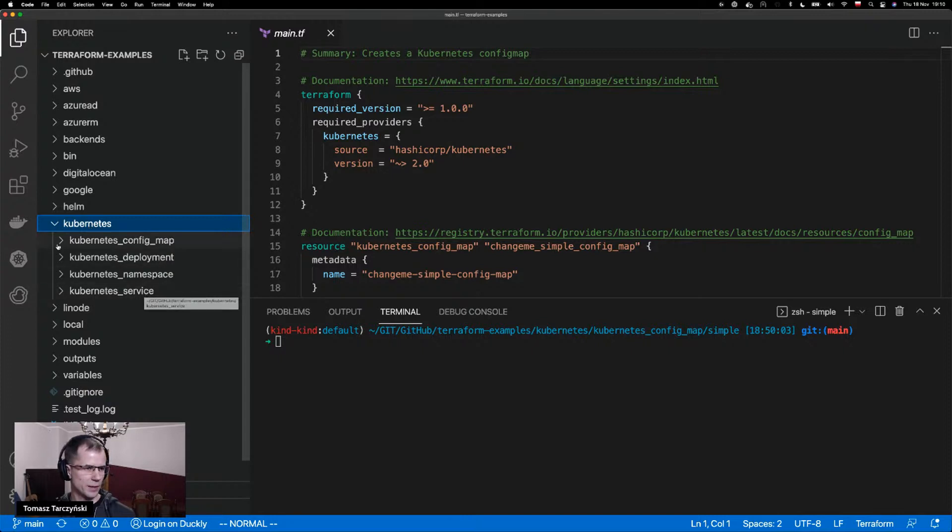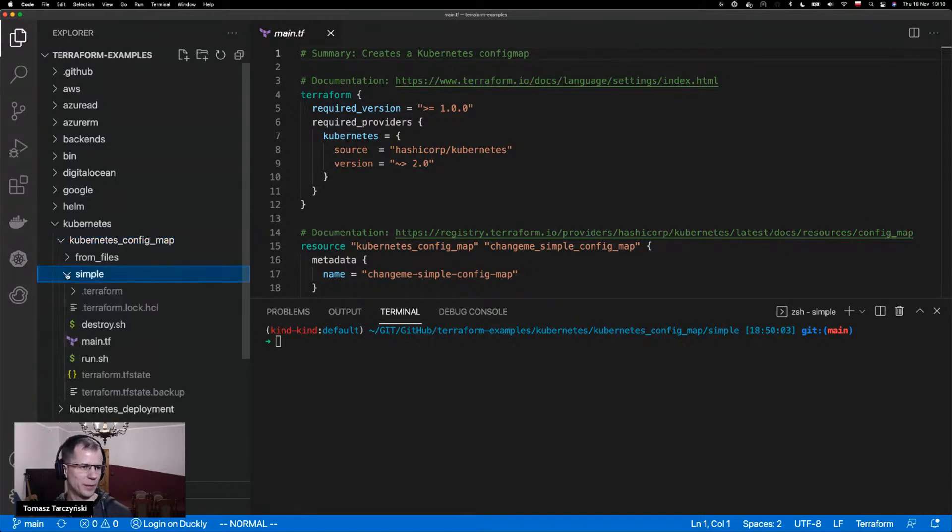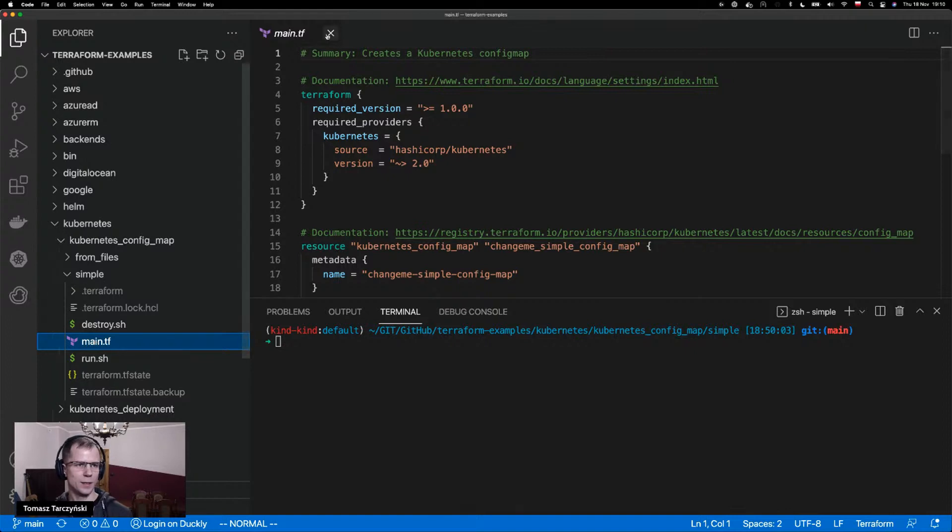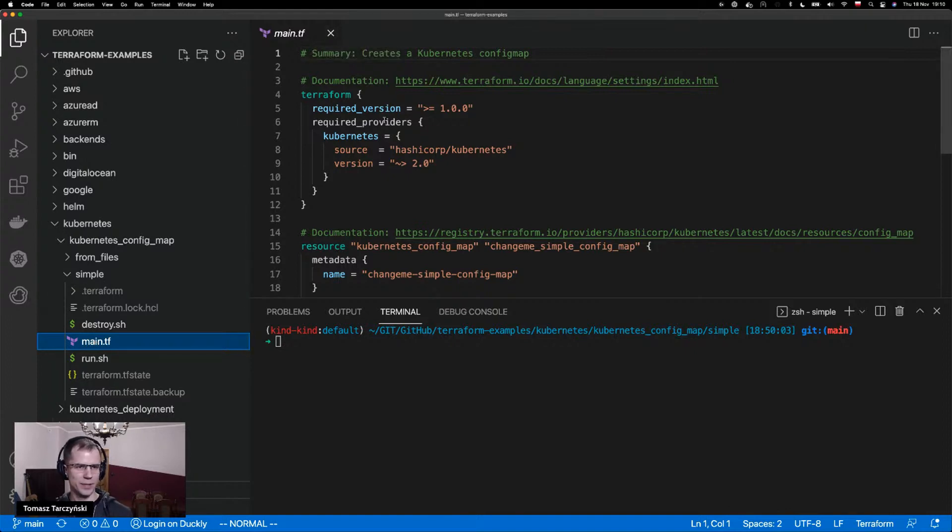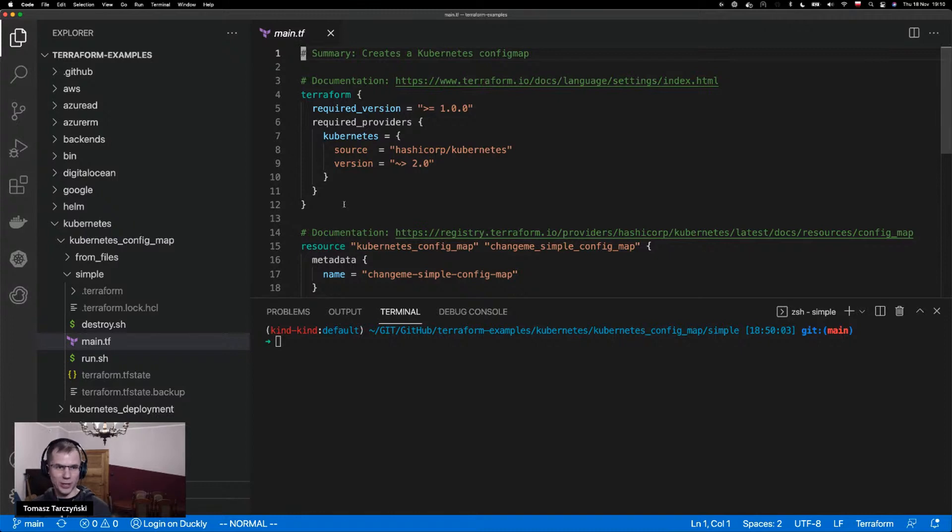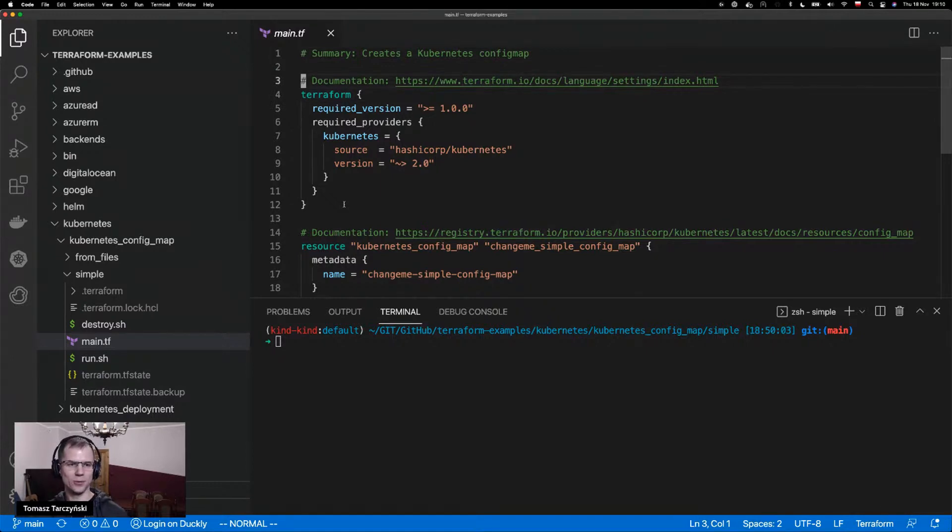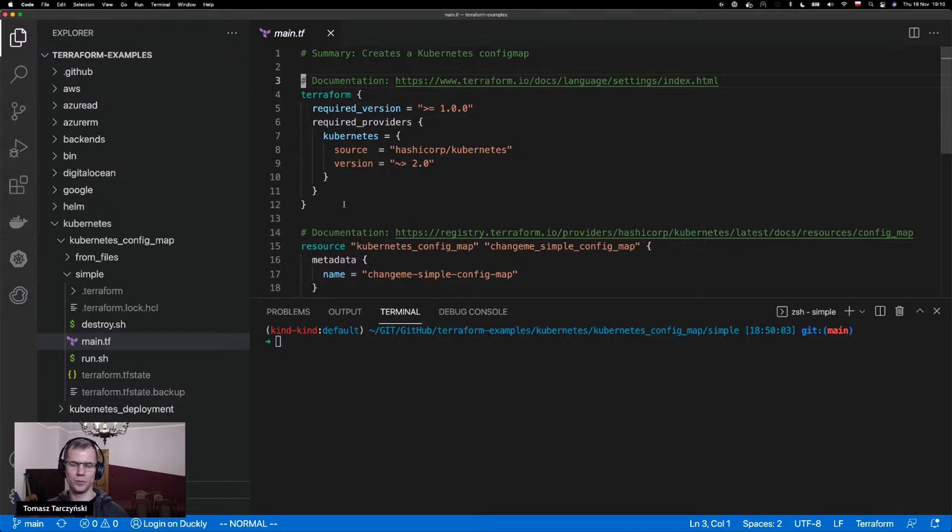If we take a look into the Kubernetes examples and then the resource type config map, we've got some simple example here. And then inside this example there is our main.tf, where we can see the structure of a typical example in this project. So before each block of code, we give links to documentation to help users to then deepen their knowledge.